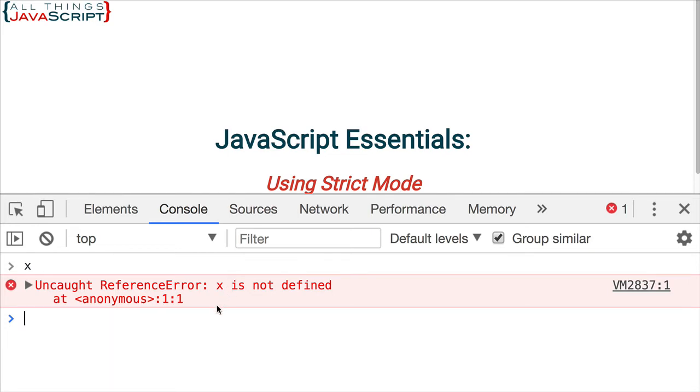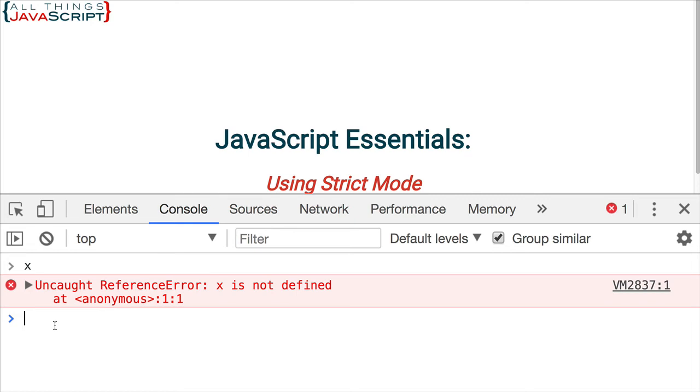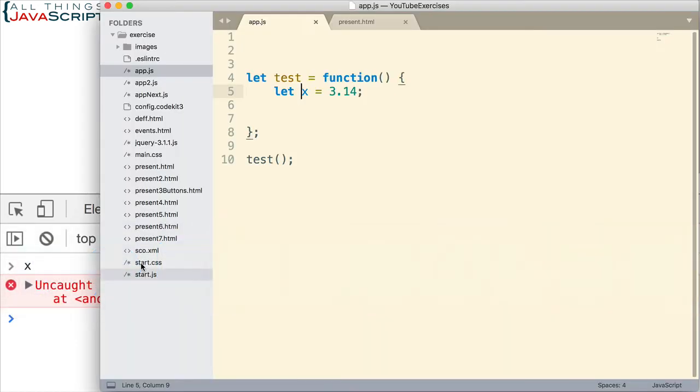Whereas if we declare it first inside of the function, the variable x is not defined. It is not available on the global namespace as we see here. So it doesn't pollute that global namespace.